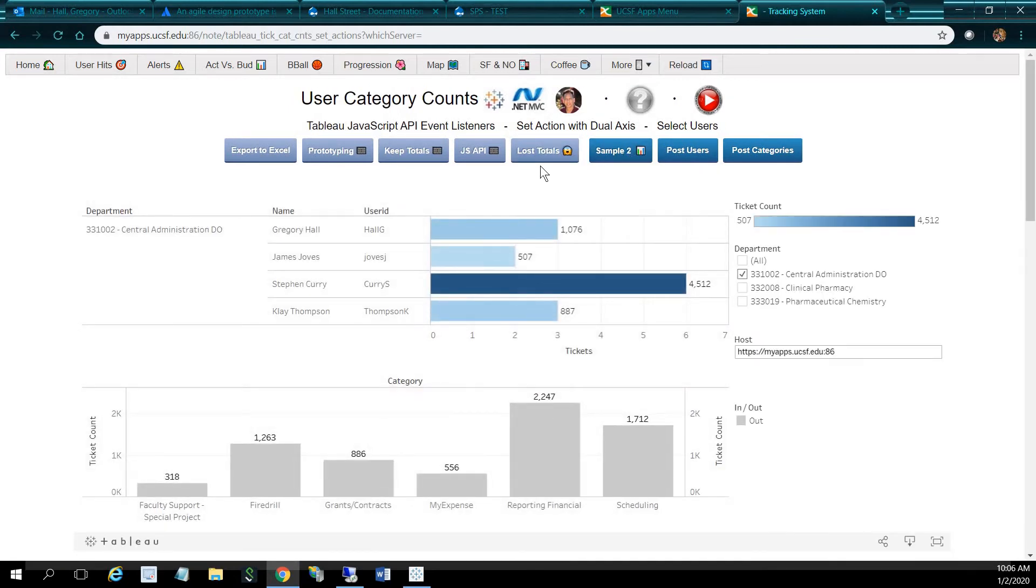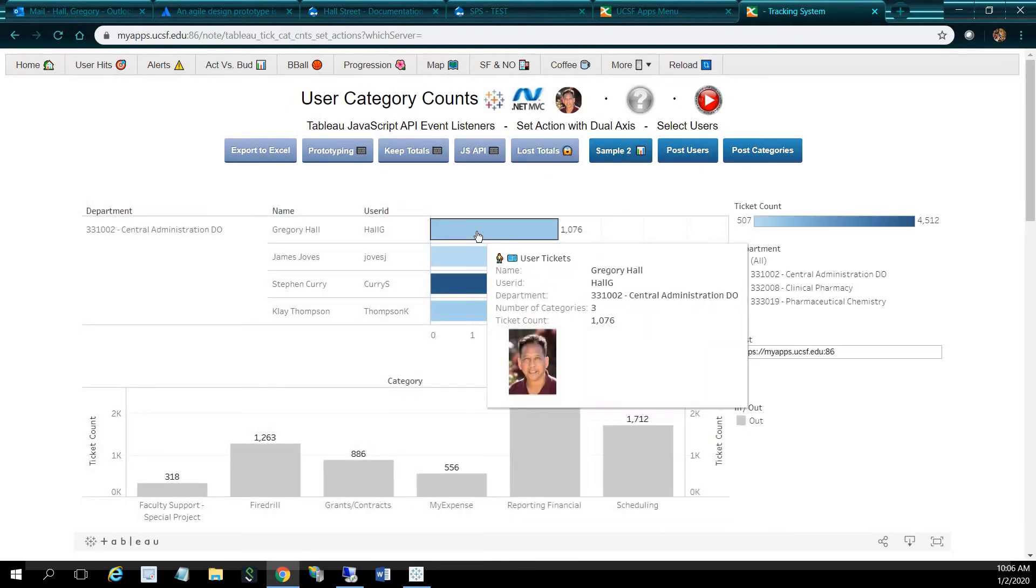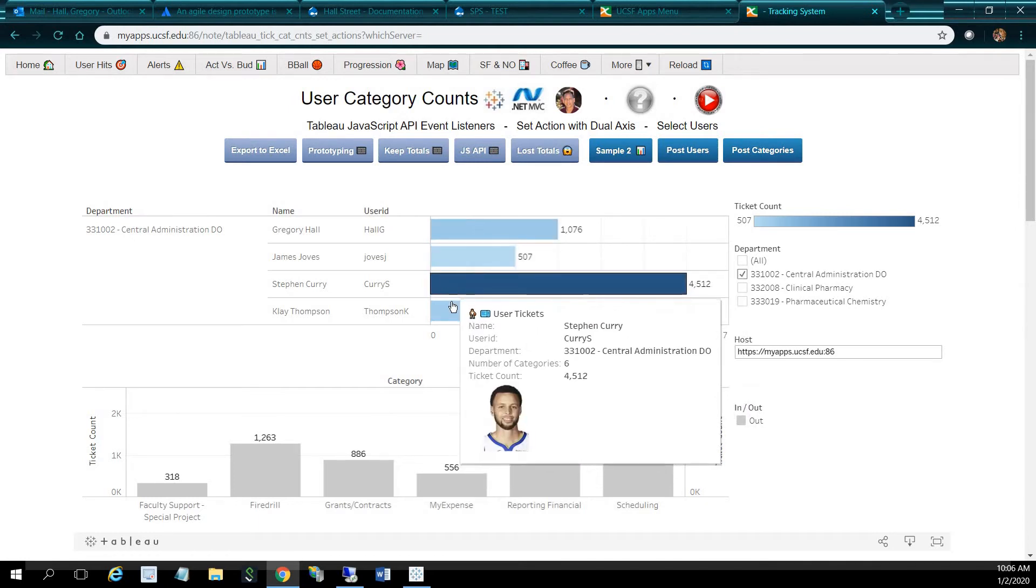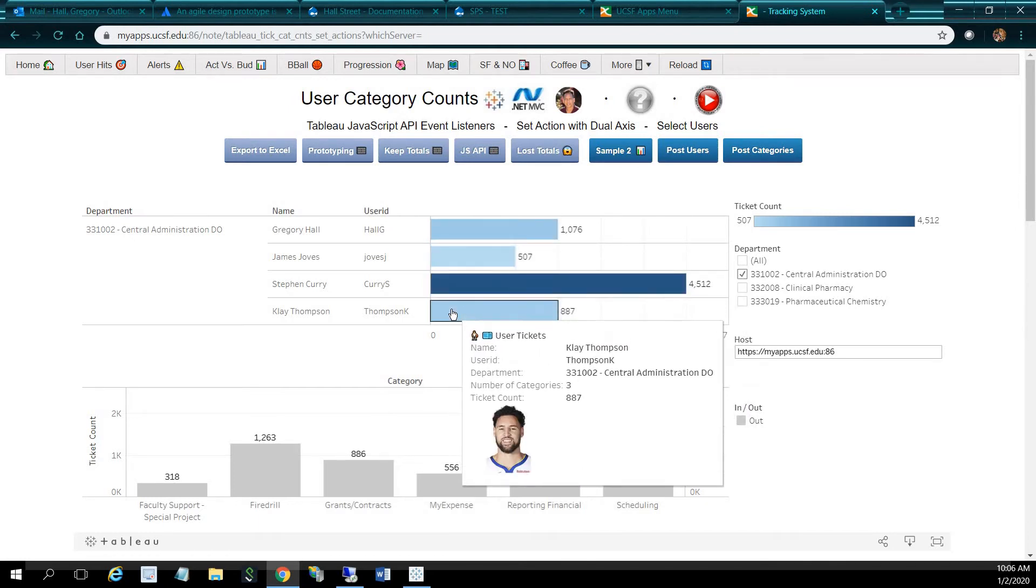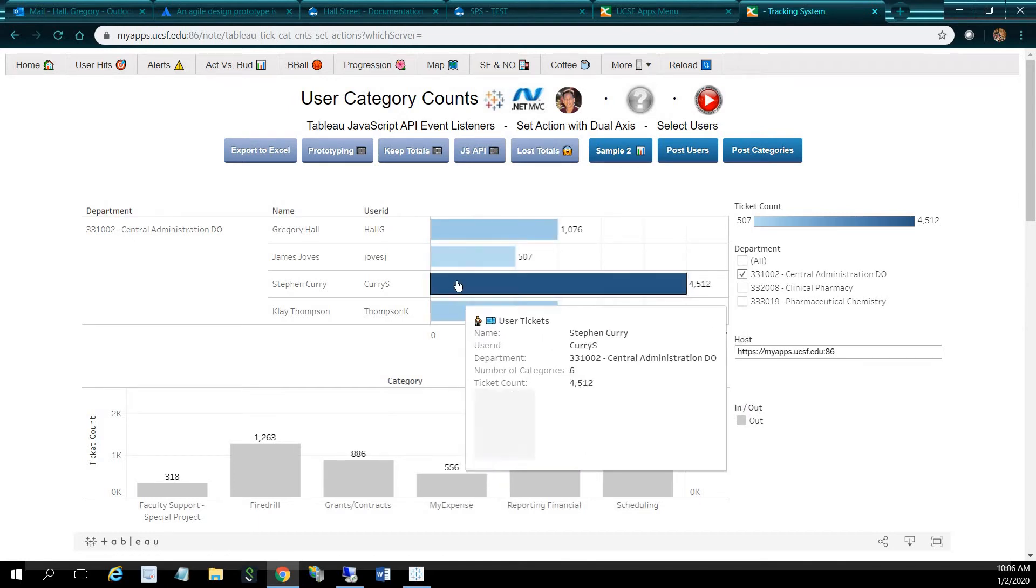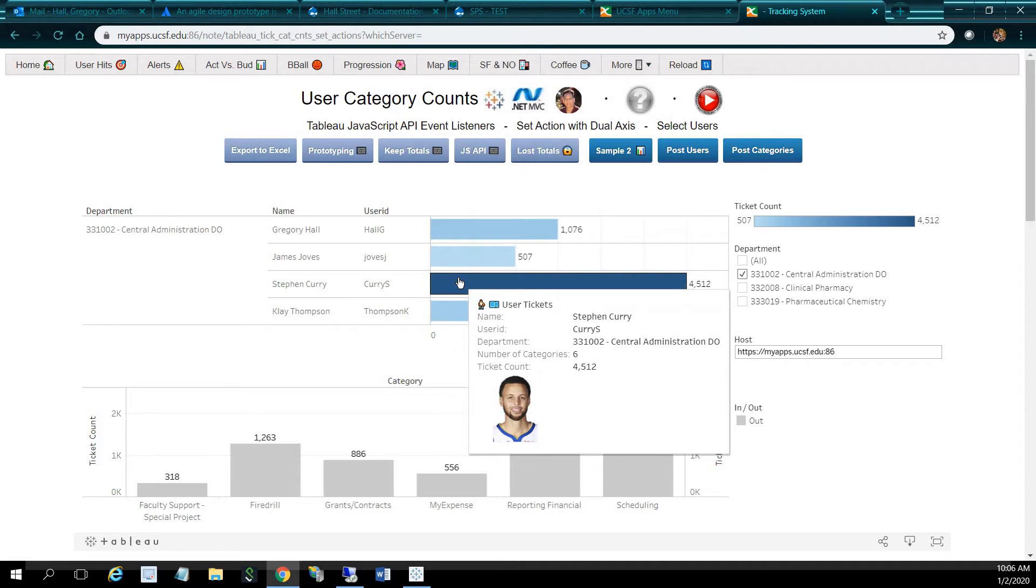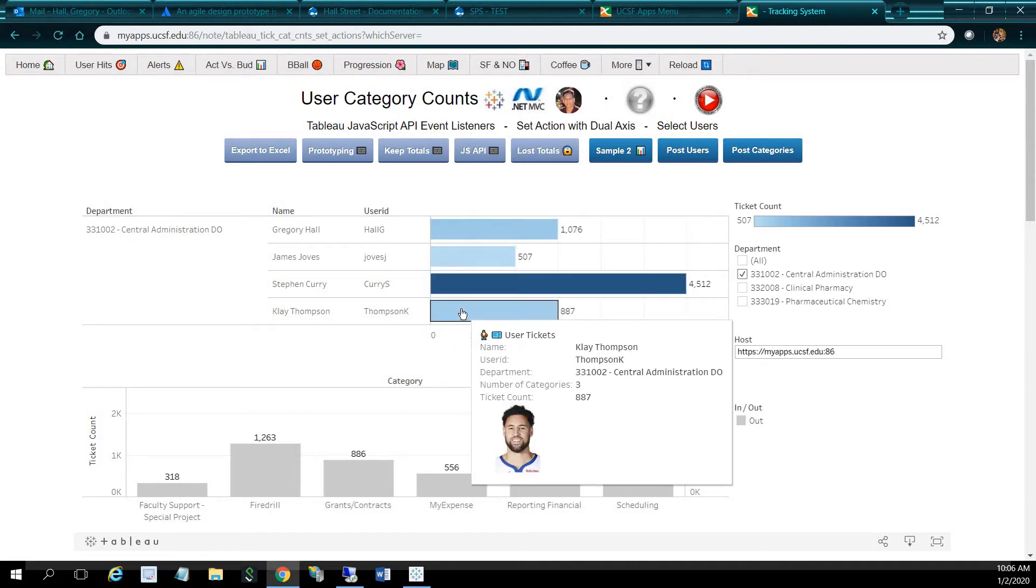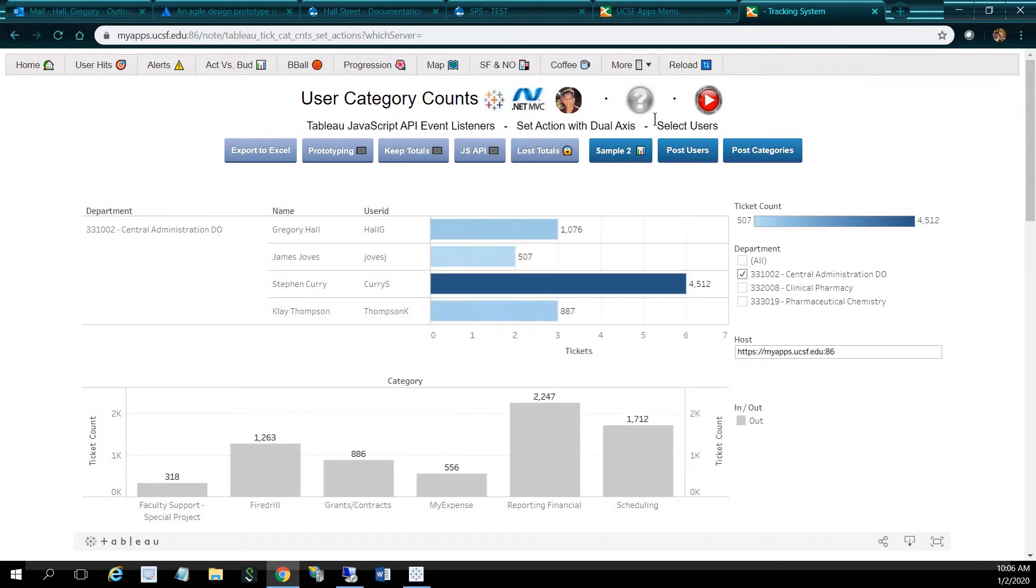If I wanted to see the pictures of the users, I can just hover over the bar and you can see the users here. We have Stephen Curry and Clay Thompson. So this is test data, as you can see. Again, this is for prototyping.